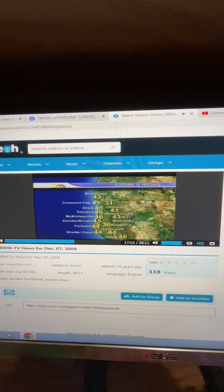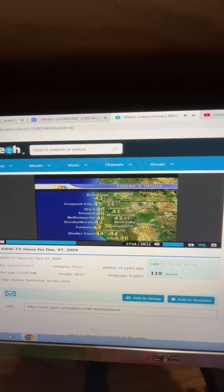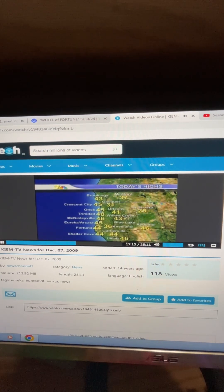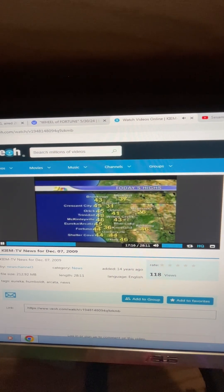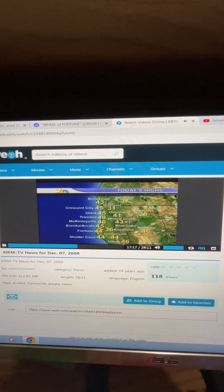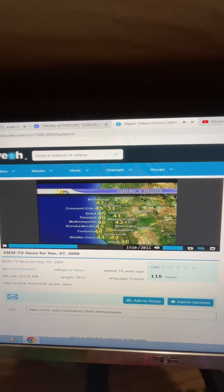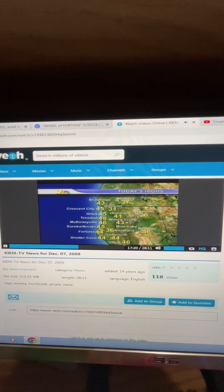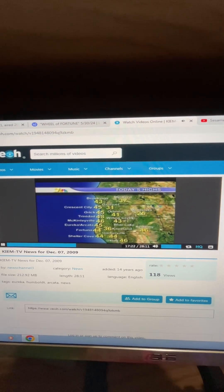Crescent City saw 45, Orick saw the same. Trinidad came close to 50 at 48. McKinleyville saw 46 and Humboldt Bay 45 was the high today.